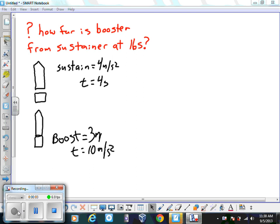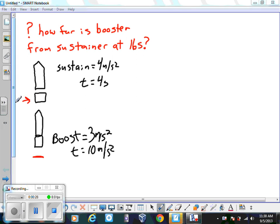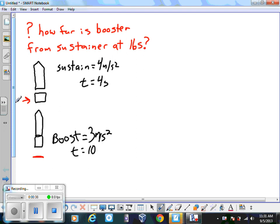Welcome to AP Physics. Today we're talking about the rocket with a booster problem. The booster accelerates the rocket at 3 meters per second squared — that's the whole piece. The booster accelerates for a time of 10 seconds, at which point the booster falls off.